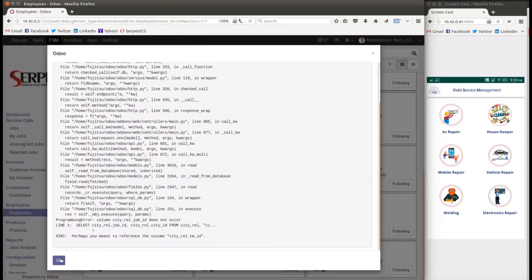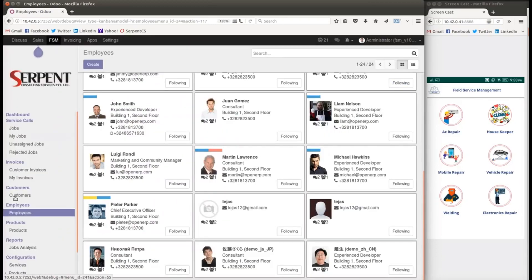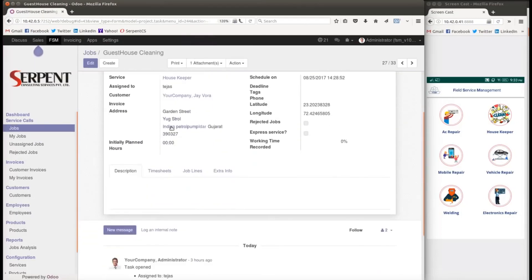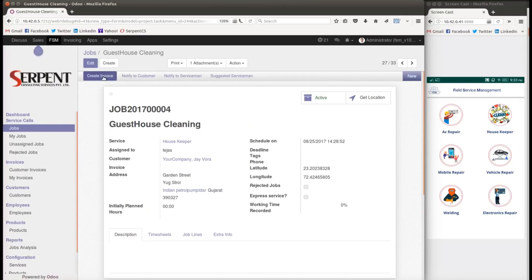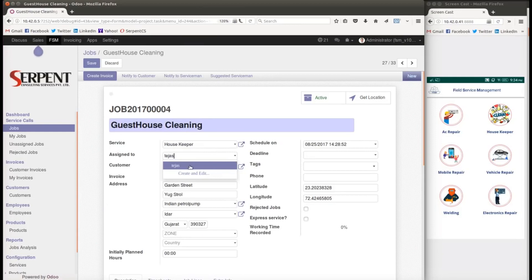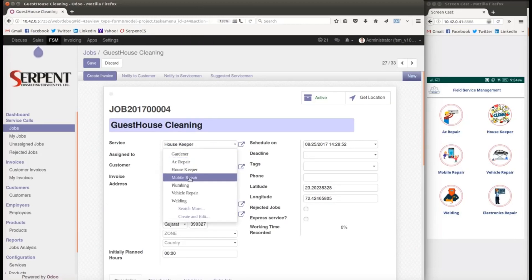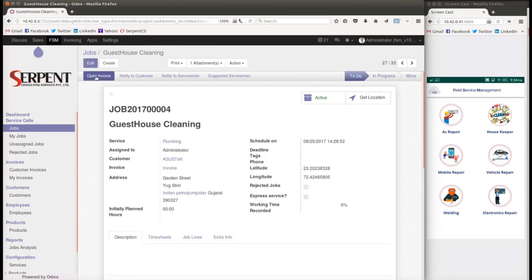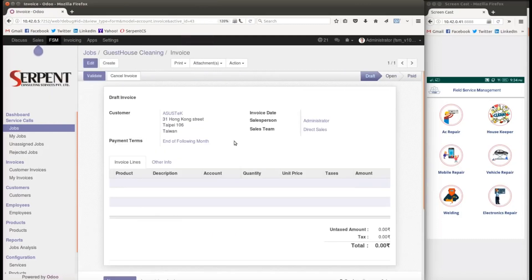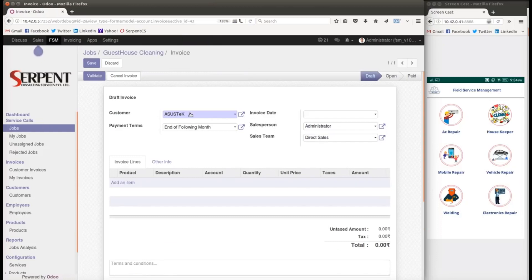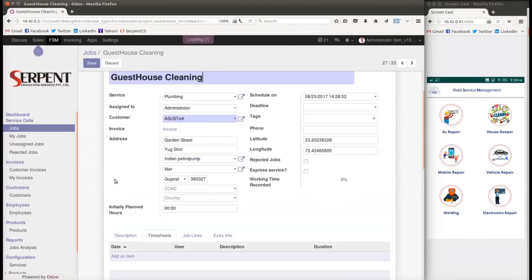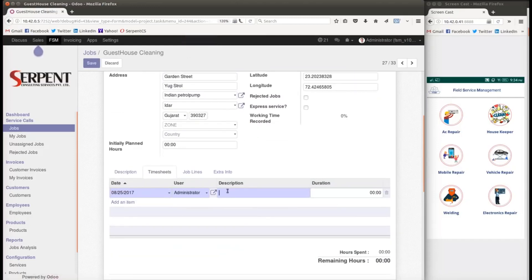Looking at an existing job record for guest house cleaning, I can see it's assigned to a specific serviceman with an address given. I can choose the appropriate employee for any service. Let me change the service assignment and save. When I create an invoice, it reflects the time spent and the service time of the employee.